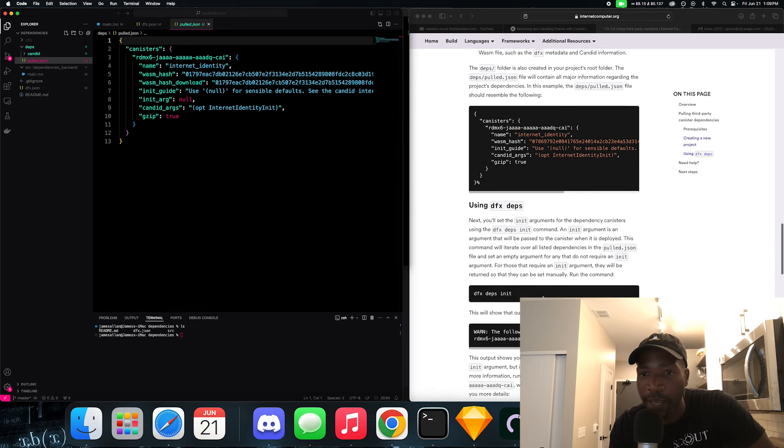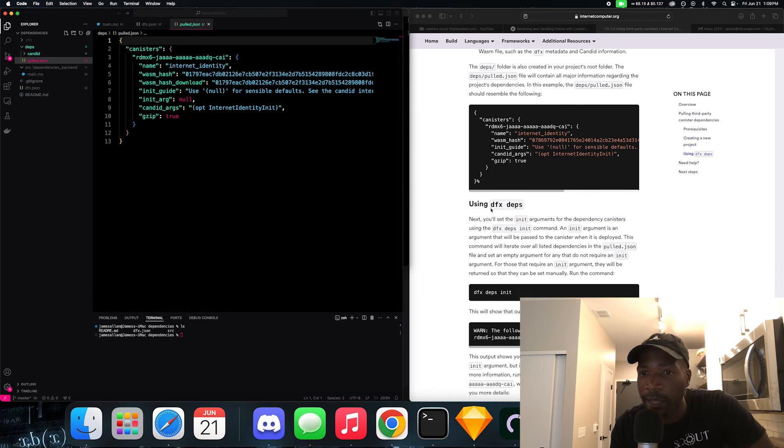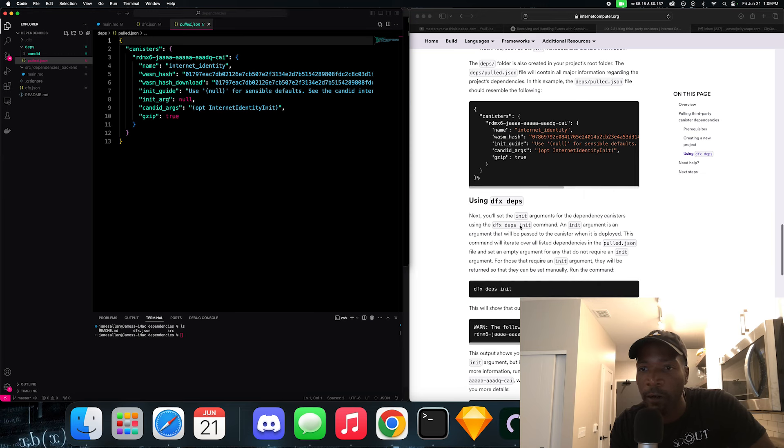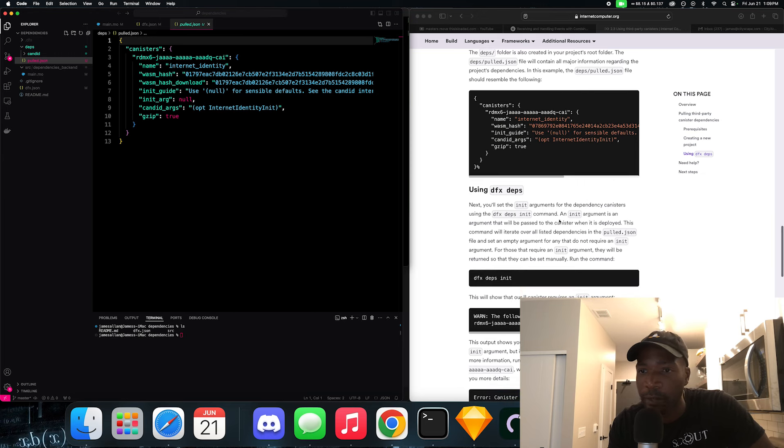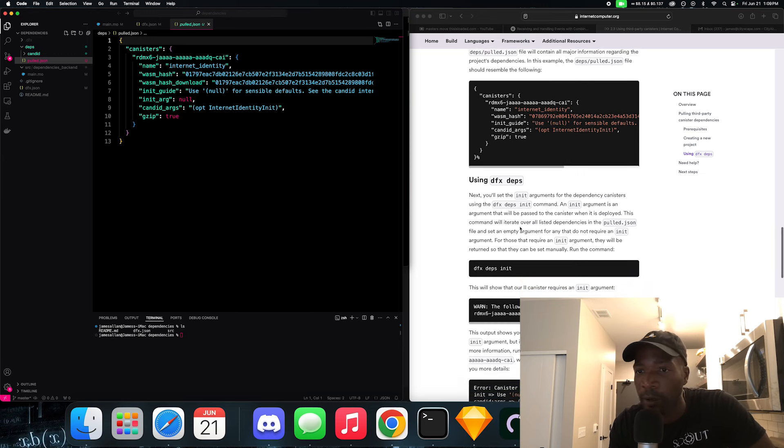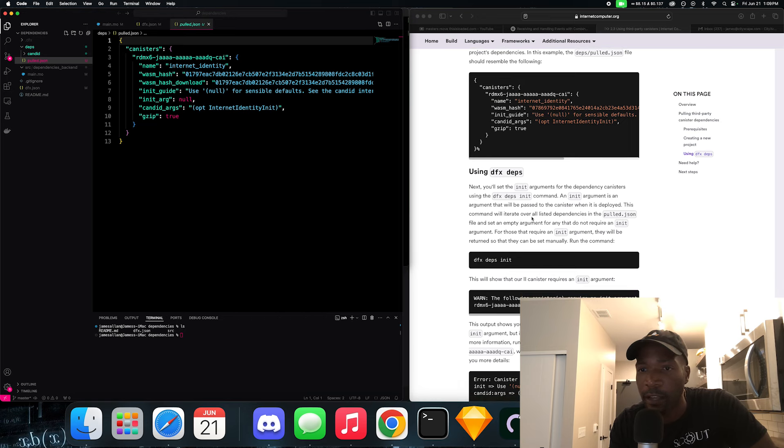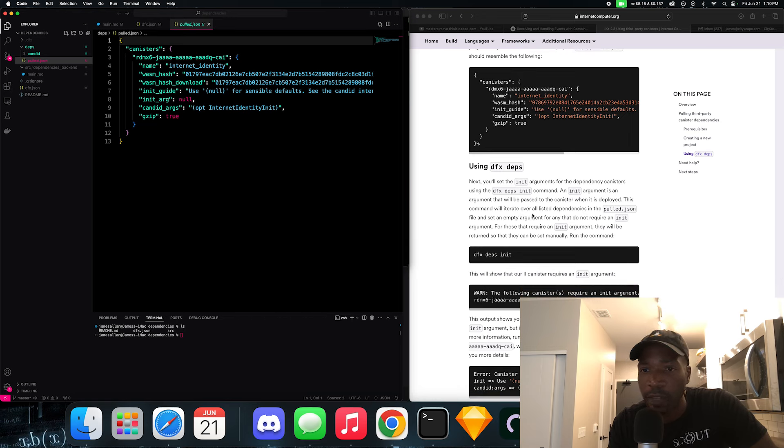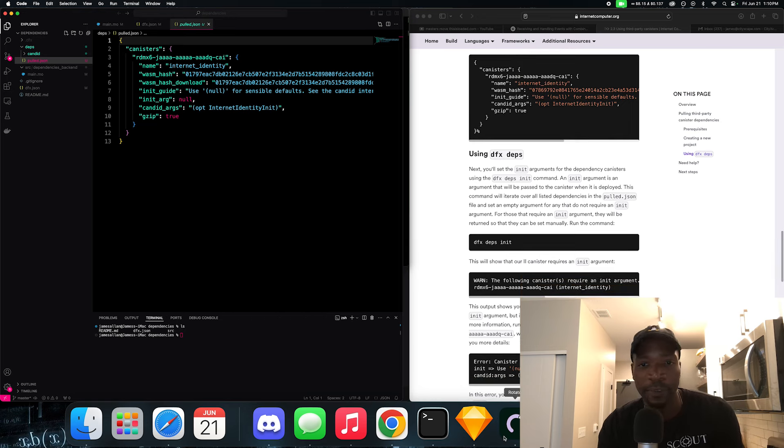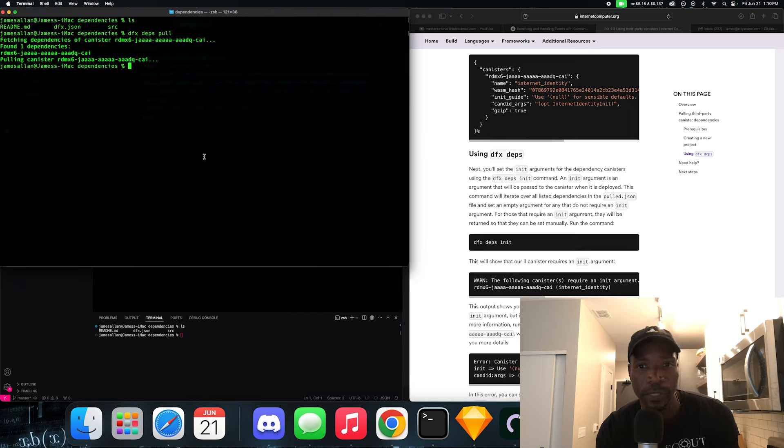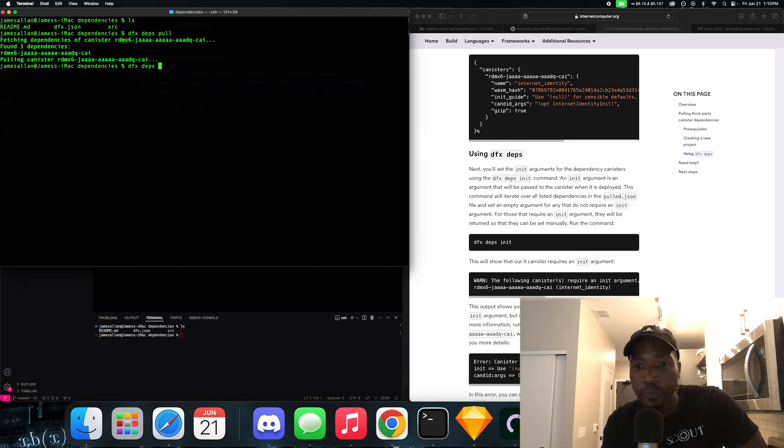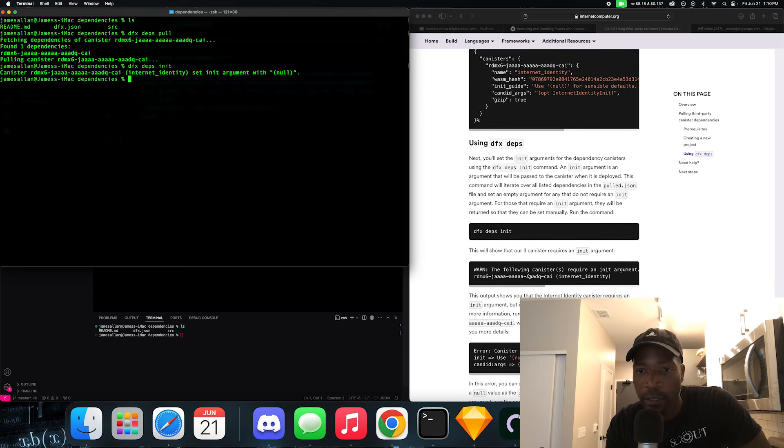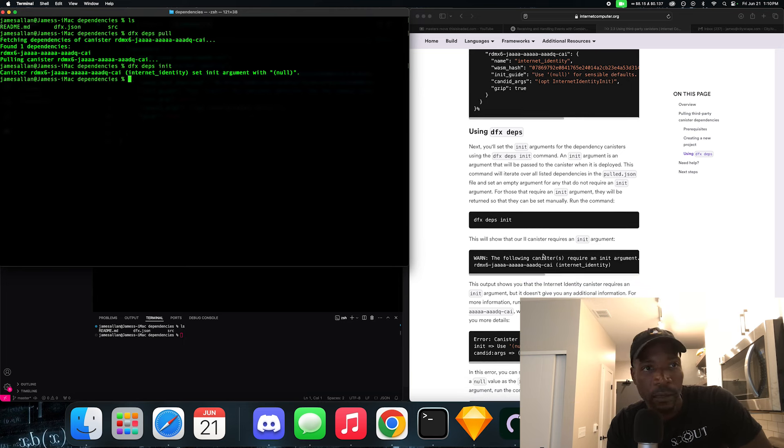Using DFX deps. Next, you'll set the init argument for the dependency canister using a DFX deps init command. An init argument is an argument that will be passed to the canister when it's deployed. This command will iterate over all listed dependencies in a pull.json file. So let's do that. DFX deps init, which stands for dependencies init. And we should get this as a return. And we did.